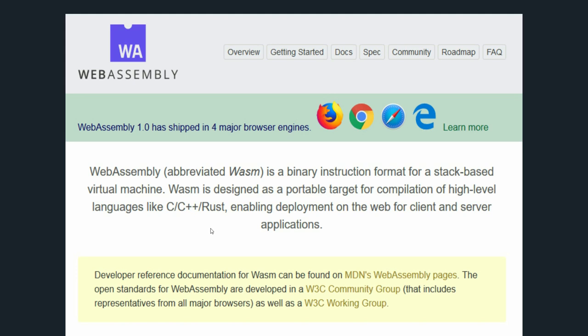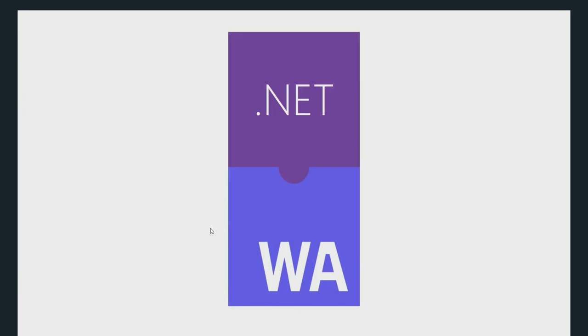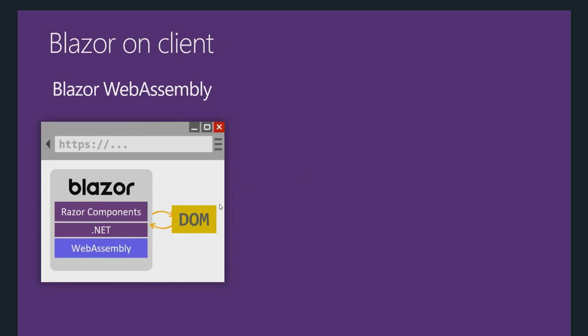And that's what the .NET team did. The .NET team used .NET Runtime and compiled it as WebAssembly and pushed it on the browser. And that's what Blazor uses.